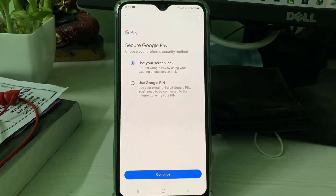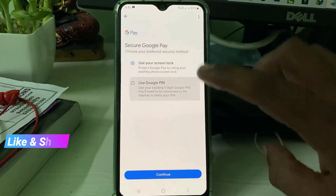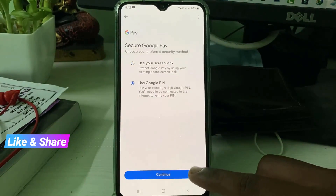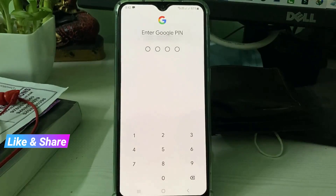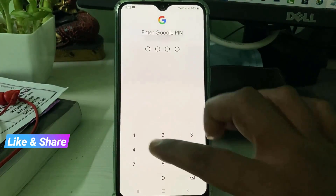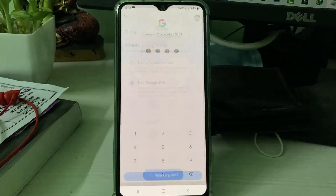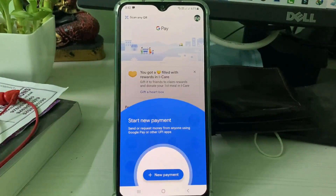Next, select your Google PIN. If you have already created this PIN, just enter it. Once done, this process is completed.